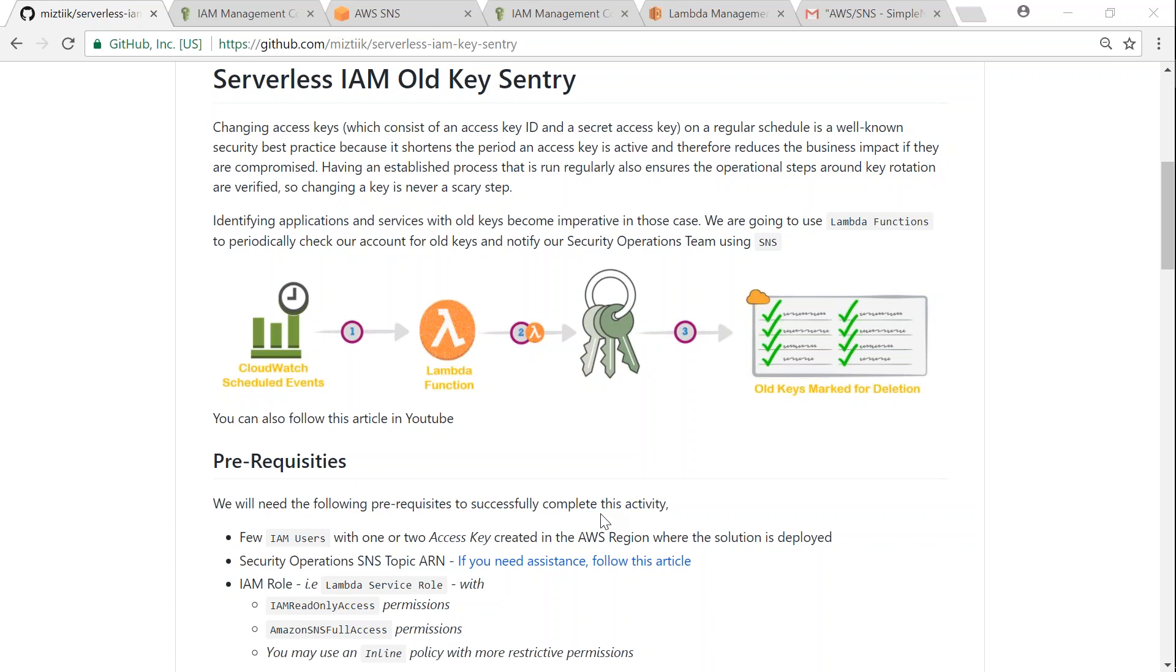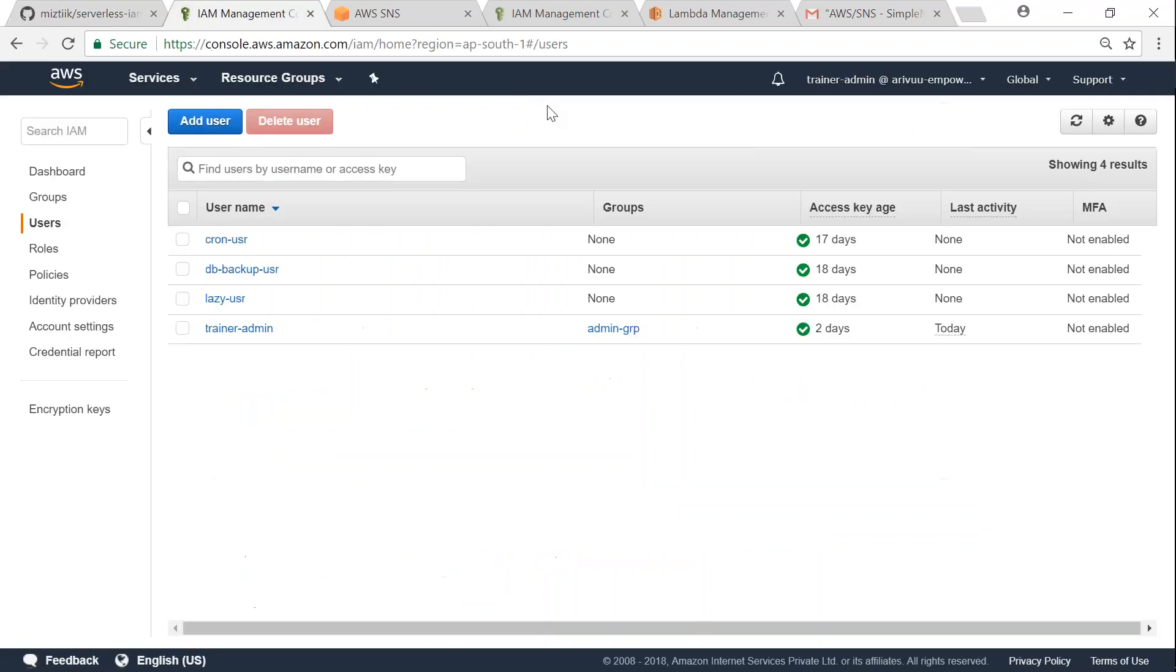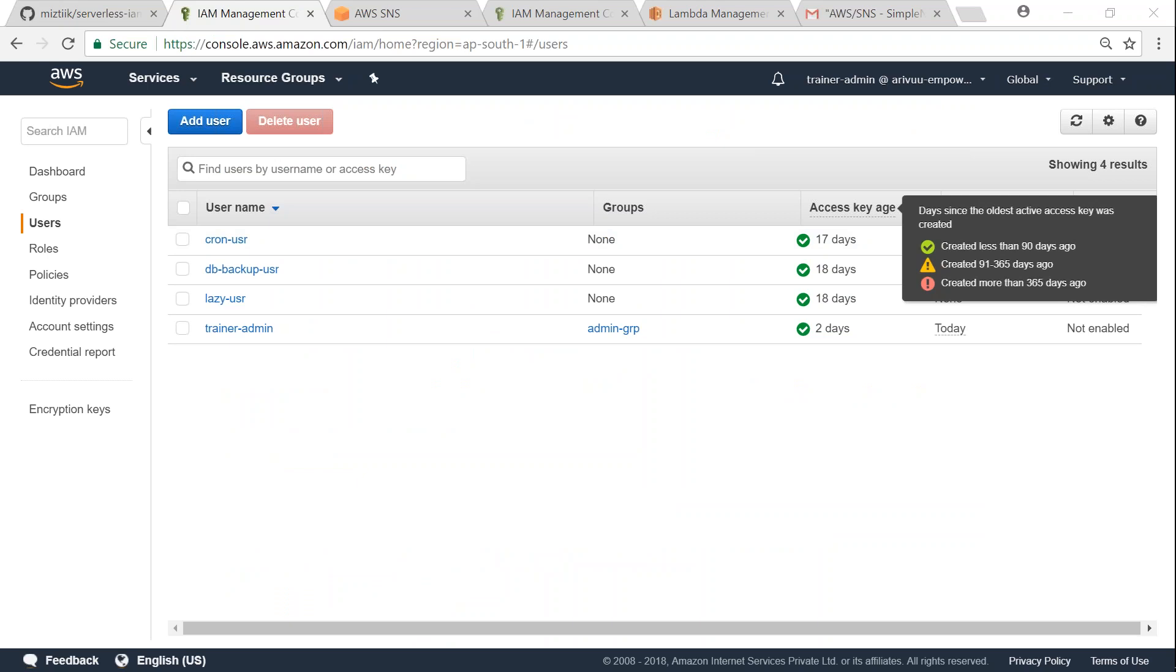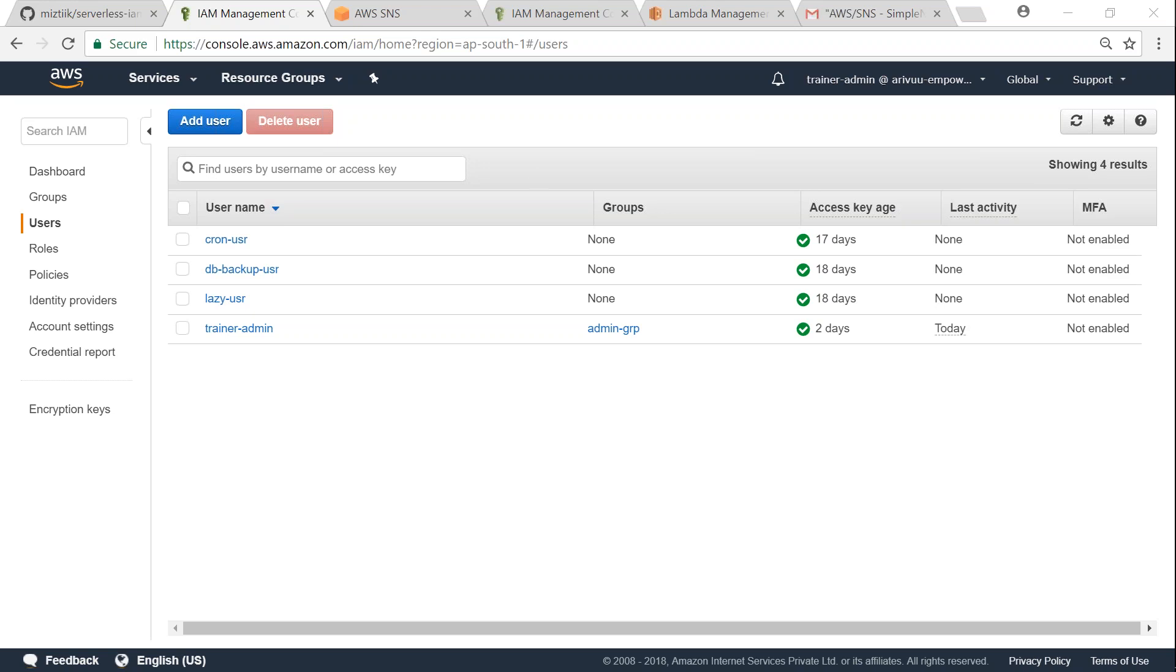You can see here at the bottom of the screen there are three to four prerequisites that are needed. One is a few IAM users who have old keys. If I navigate to my IAM dashboard, you can find that there are three or four users which are having old keys here. For example, the cron user is having a key which is older than 17 days, and then I have a database backup user whose key is older than 18 days.